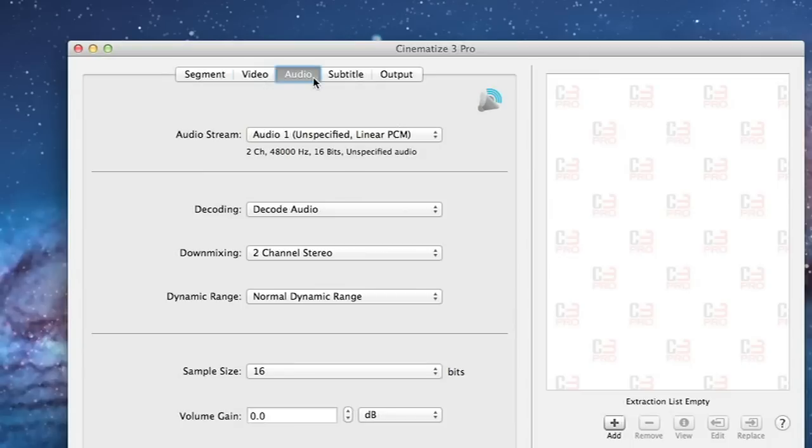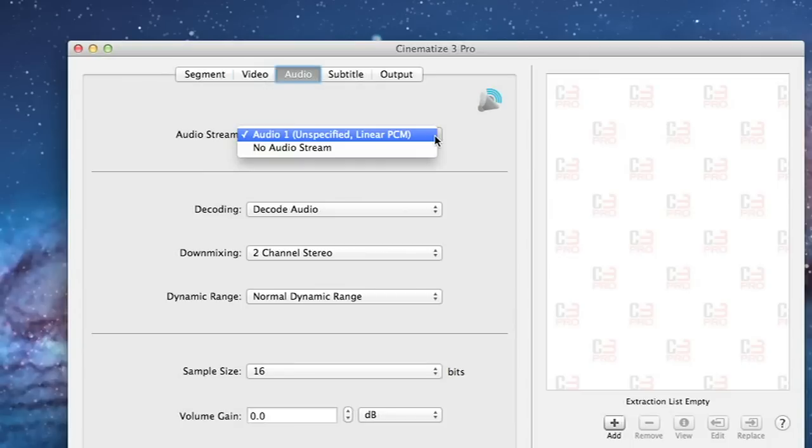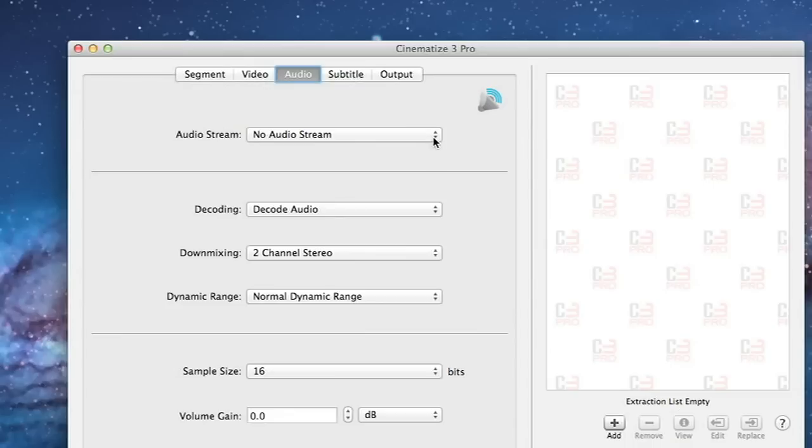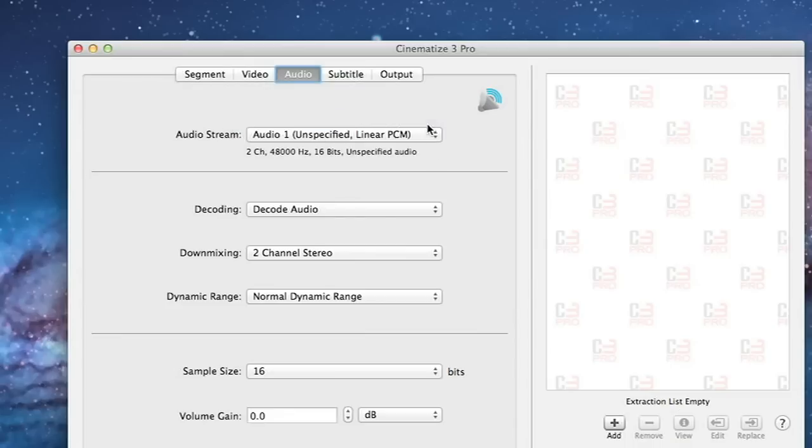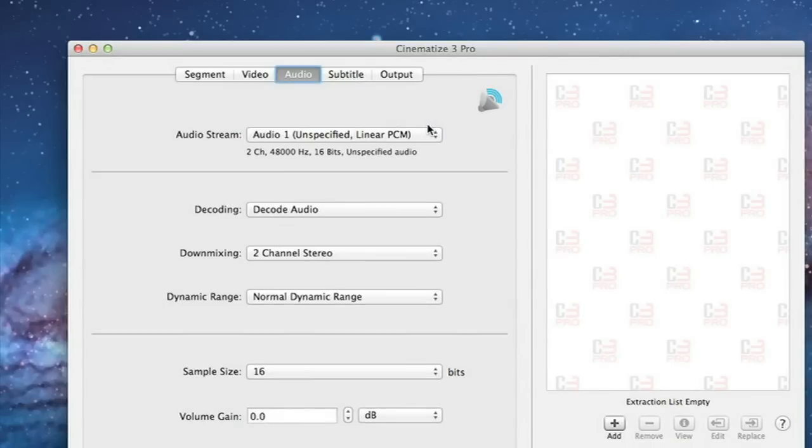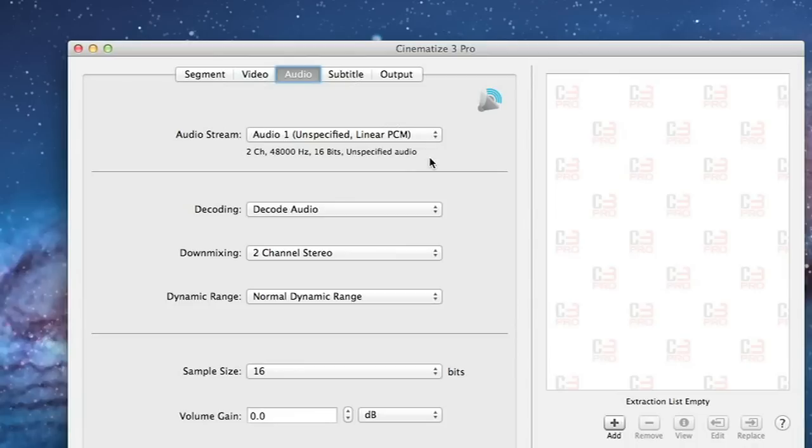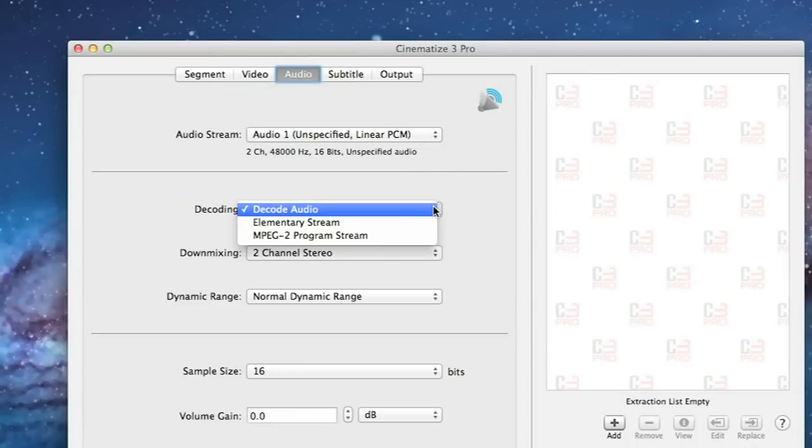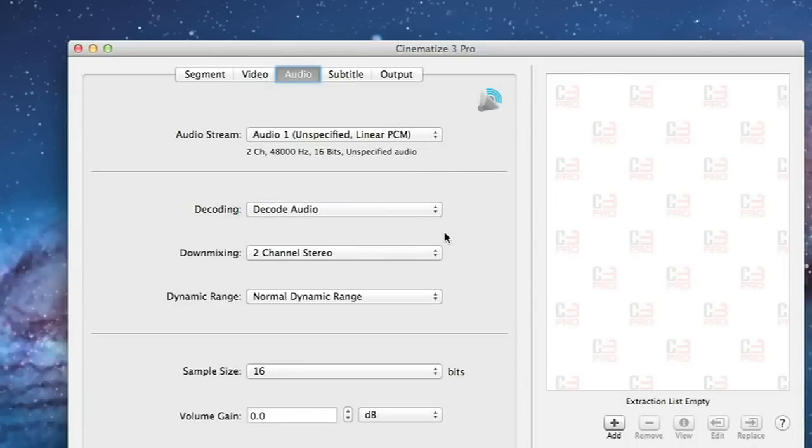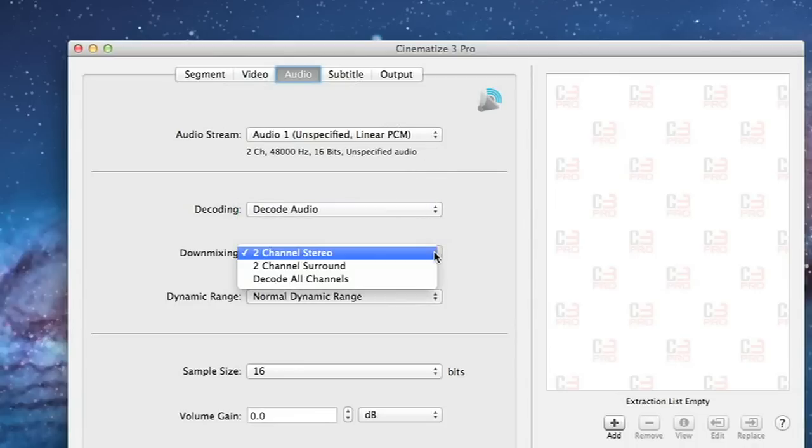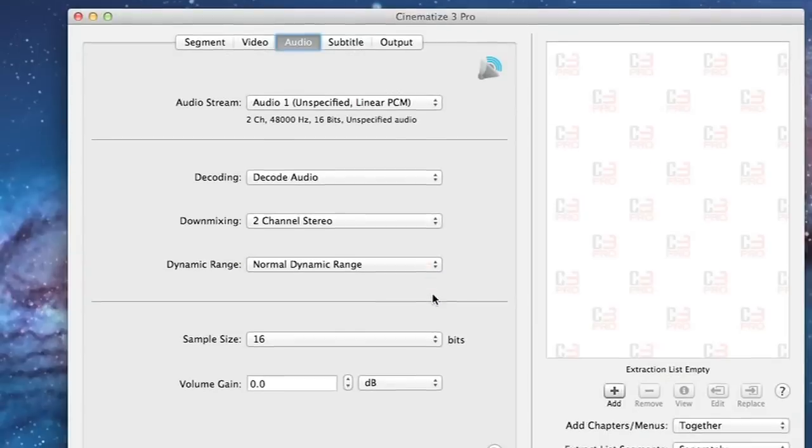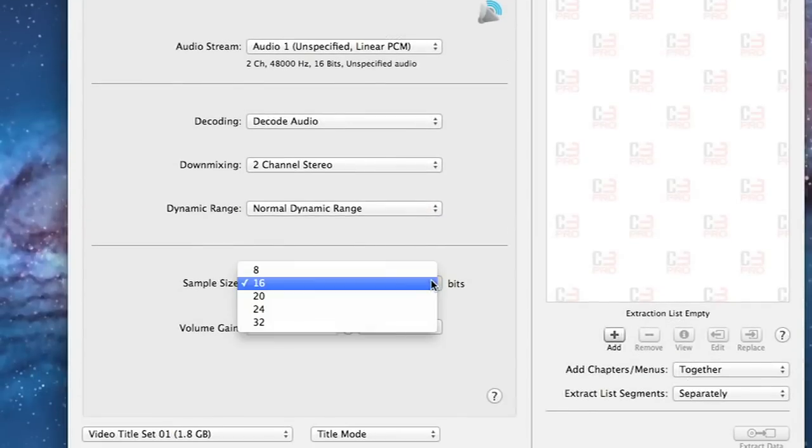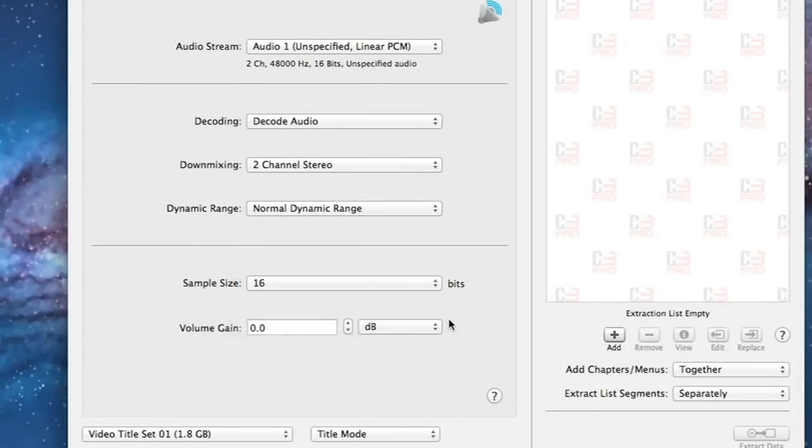On the audio tab you select which audio track you want. If you want just video from your DVD you would do that by selecting no audio stream. In this demo we'll choose audio 1. We can leave the rest of the settings pretty much at the defaults: decode audio, 2 channel stereo, normal dynamic range, 16 bits, and 0 dB volume gain.